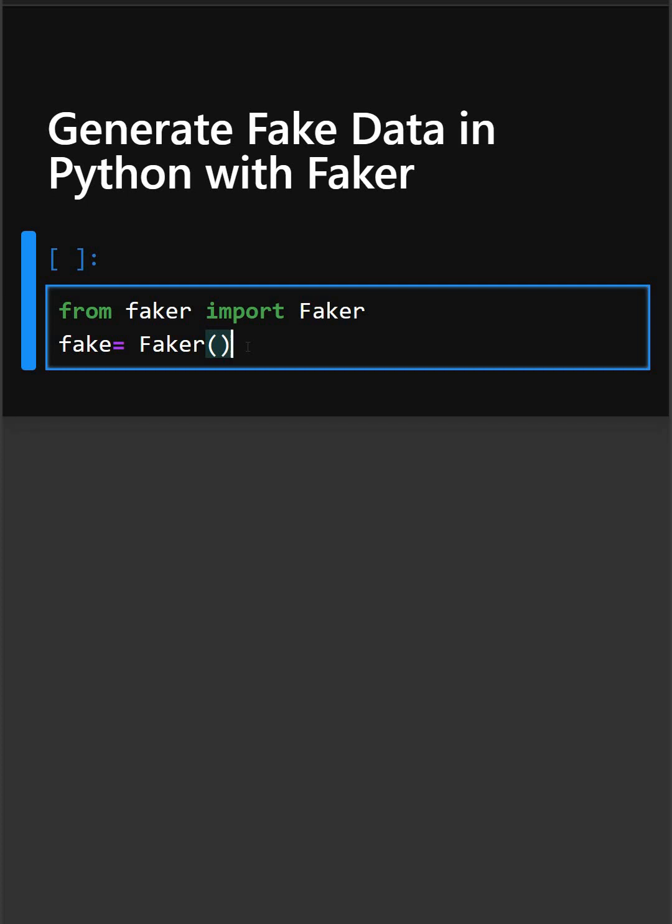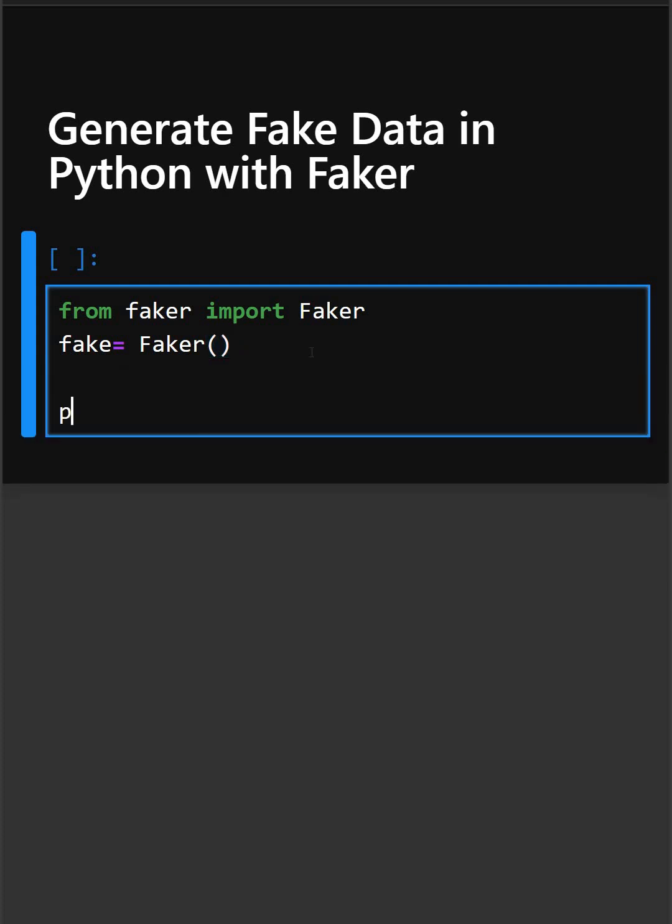That instance provides many methods like name, email, and more. By default, it uses the library's default locale, which is usually English. Now let's print the fake name and see what output it gives.